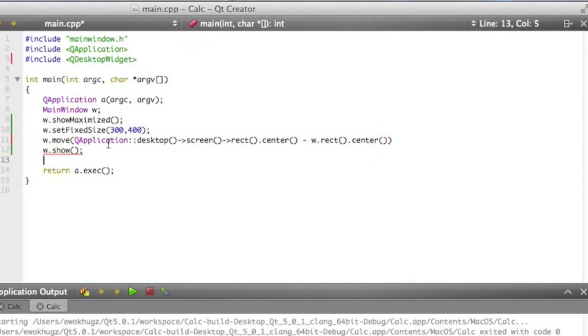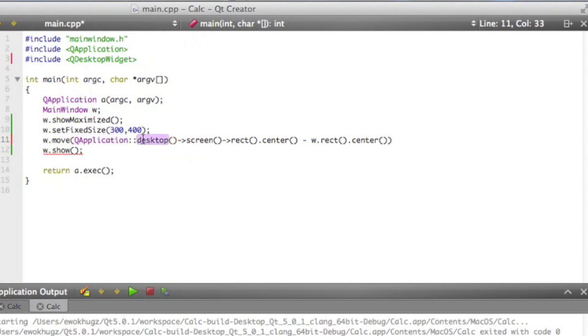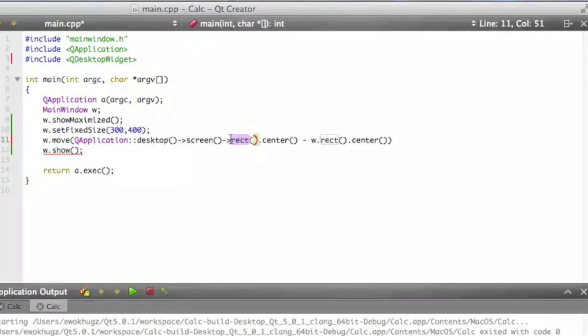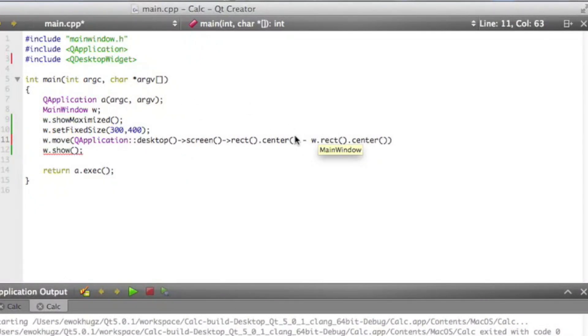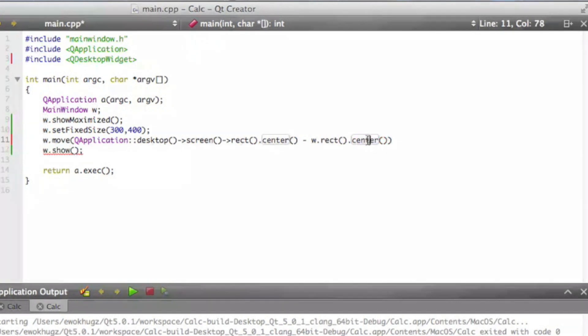So what this line of code does is it's saying move this window, main window, we named W, so W.move. The QApplication desktop gets the size of the desktop screen, locates all the points on the screen, and for the sake of explanation, it's creating a rectangle around the screen and then going to the center of that rectangle. And then it's minusing the center of our window. Without this minus, it would appear somewhere down over here because it's going from the left corner. Without that line of code, it wouldn't appear directly in the center.